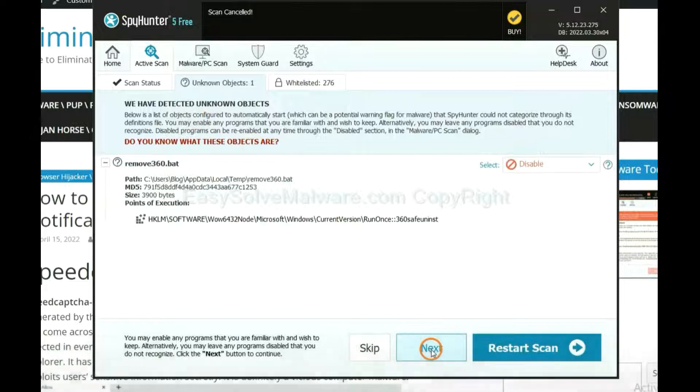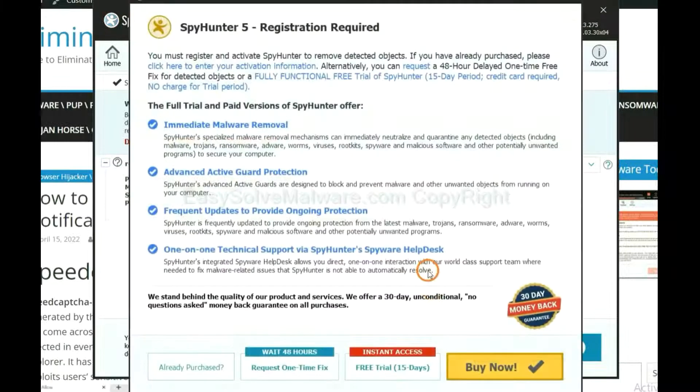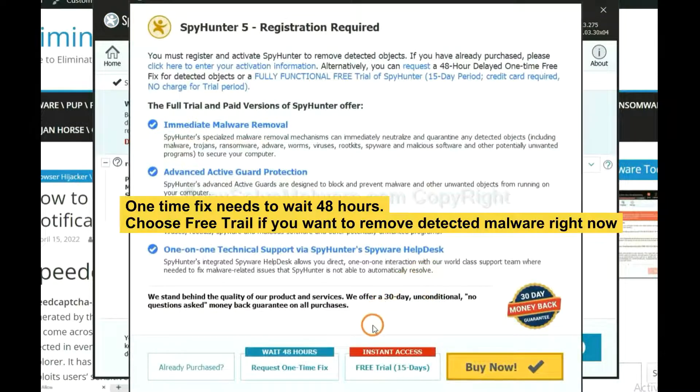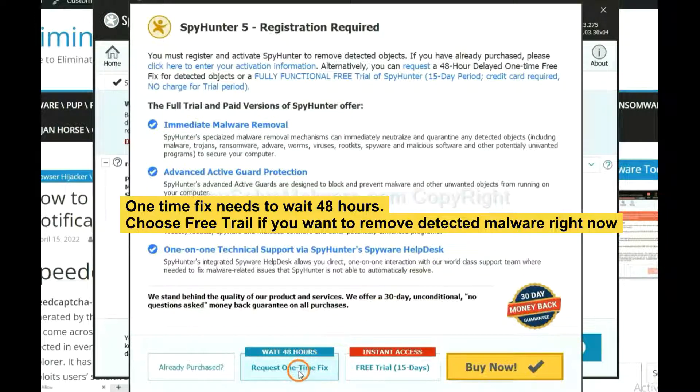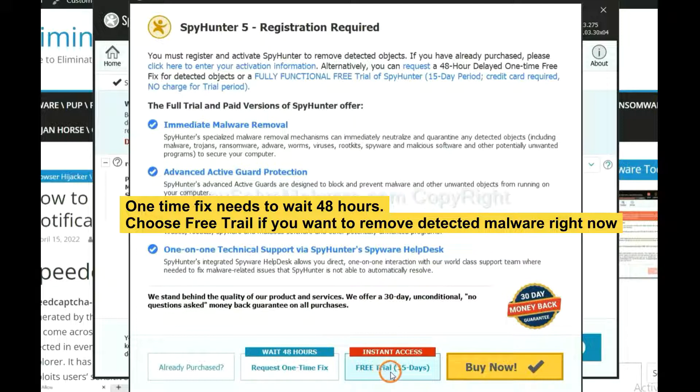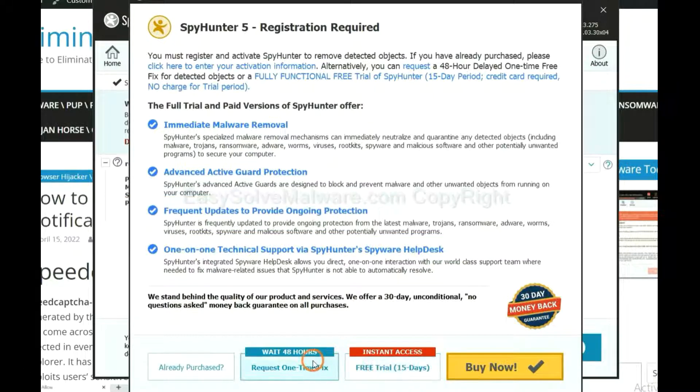When the scan completes, click next. The one-time fix will need you to wait 48 hours. If you want to remove all the detected malware now, you should choose free trial. It will solve all your problems.